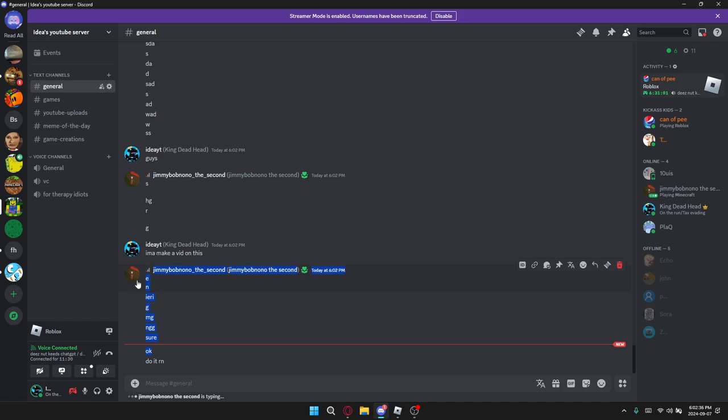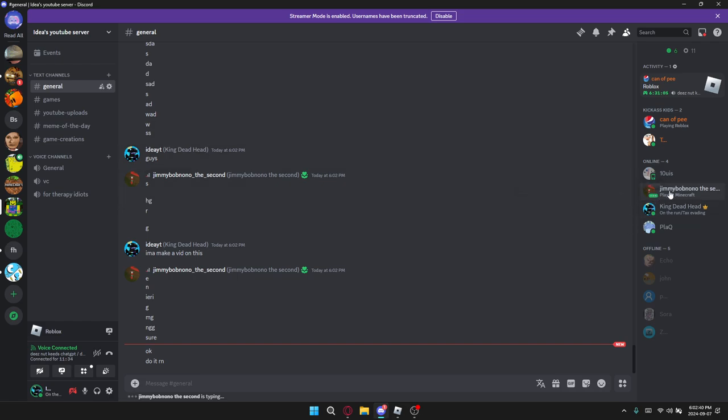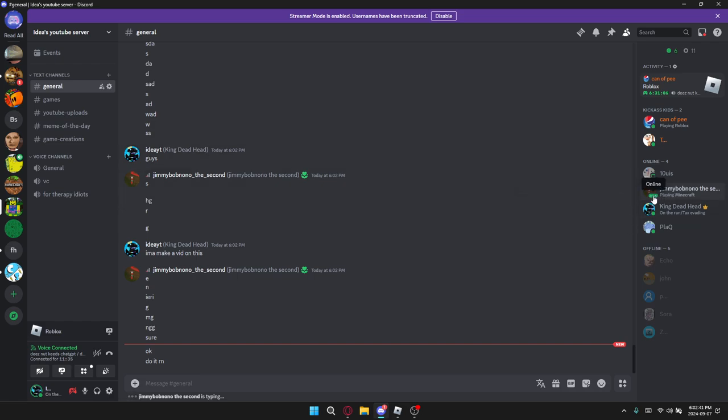This kid, first of all, got his name leaked. Second of all, he's spamming in my YouTube server which is a punishable offense, but I'm just doing this.